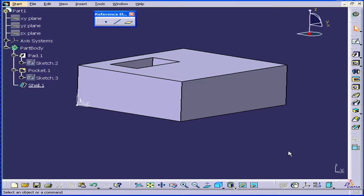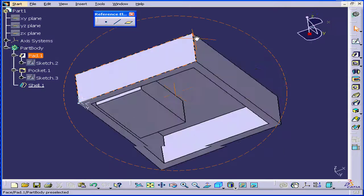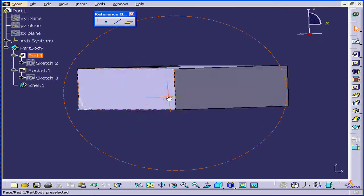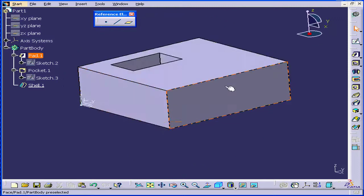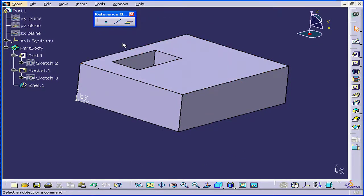Welcome to our tutorial on the Cut Part by Sketch Plane command. I want to create a sketch inside this part, and the first thing I'll need to do is insert a reference plane.